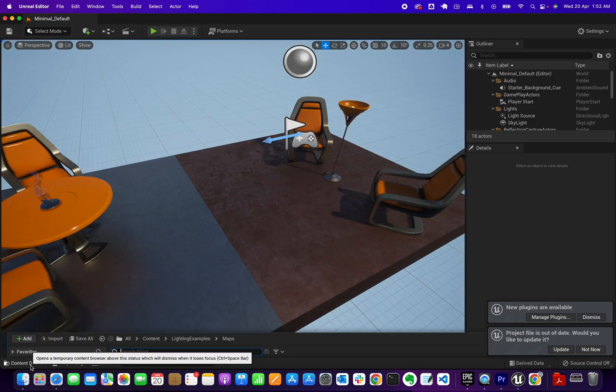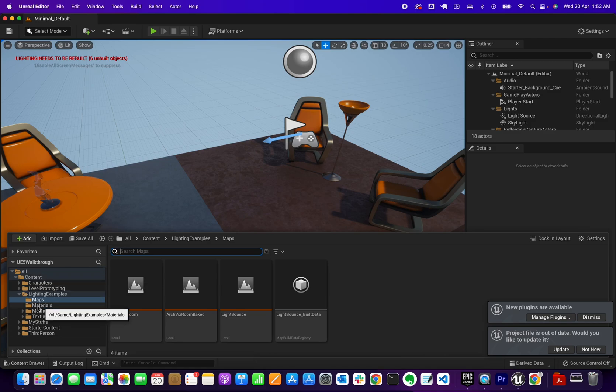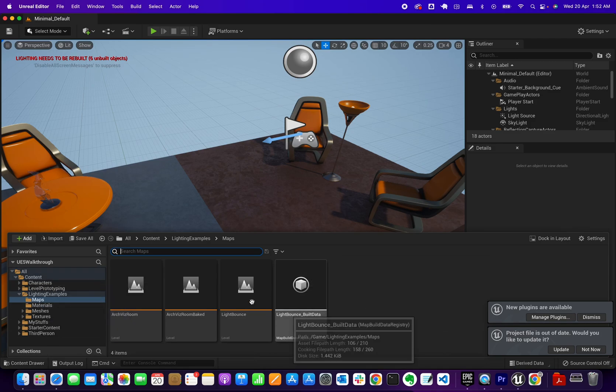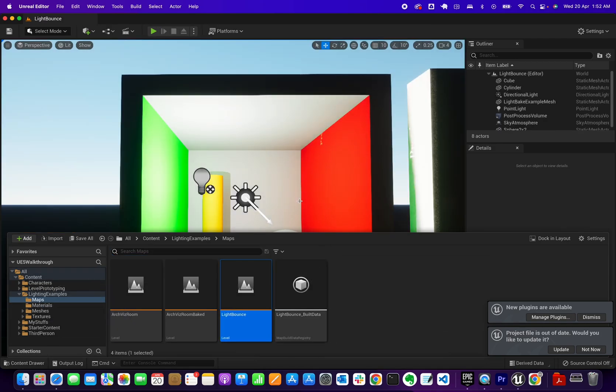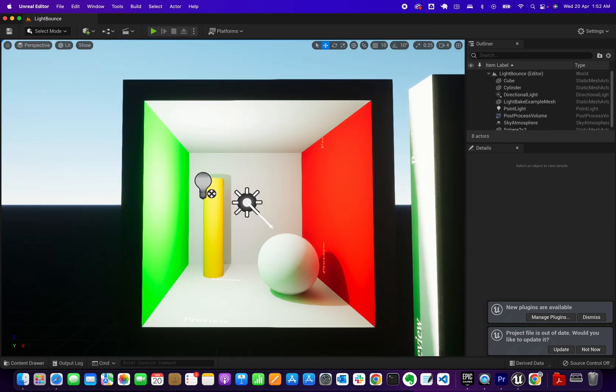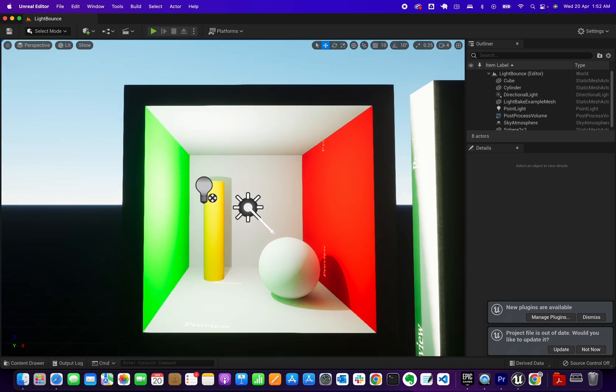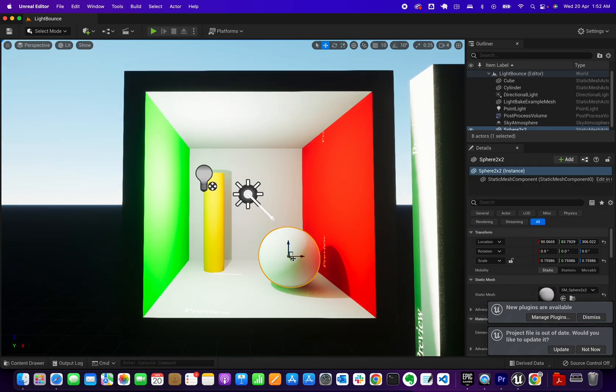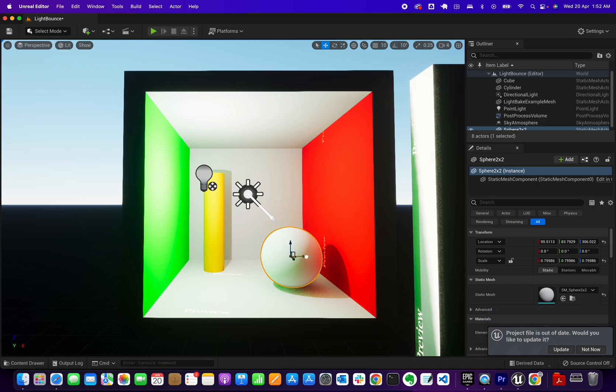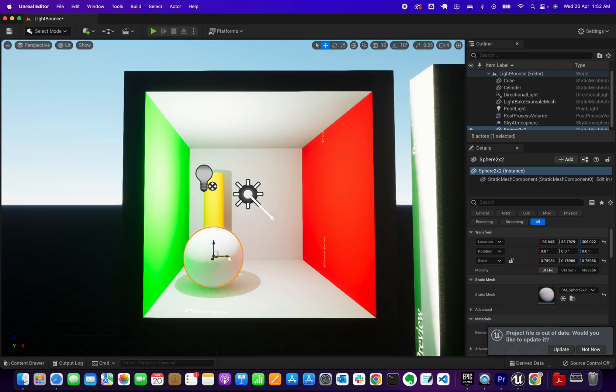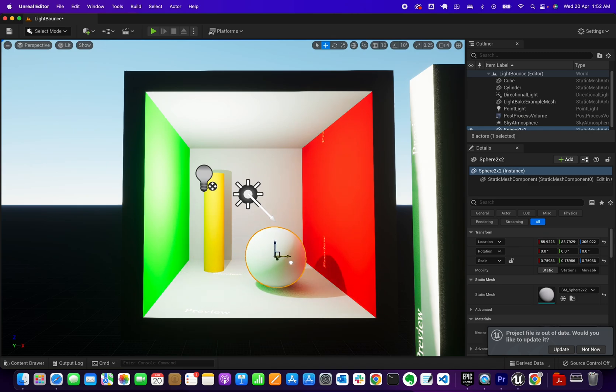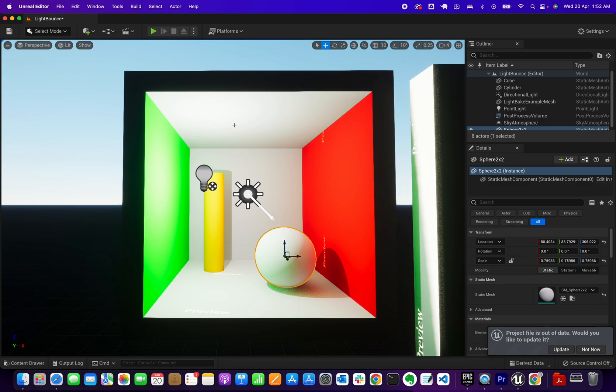If I go to my Content Drawer, open Light Bounce, you can see this project. The light source is coming from this direction and there's a green wall and a red wall. You would see the floor, there's a little bit of shadow on that color. It's not perfect but Lumen is working.